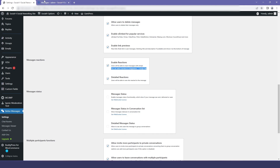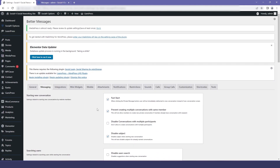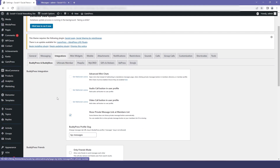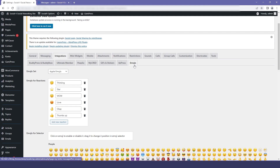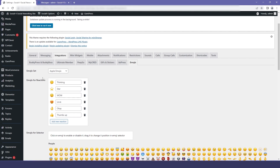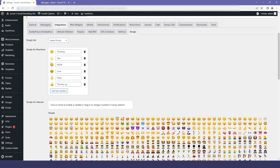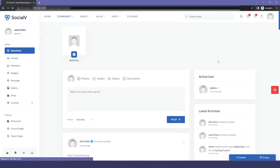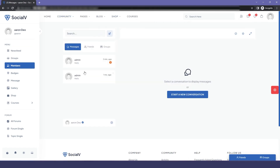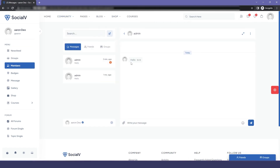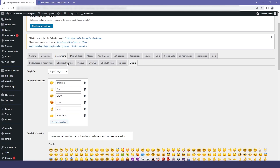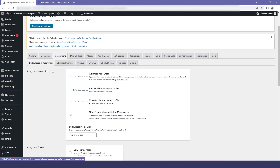We also have the option for reactions — you can enable reactions and also enable detailed reactions. By going into the integration settings we have the emojis section. Click on that and you can find the reactions you can add. In the preview, logged in as a user, you can see that emojis are enabled for reactions.